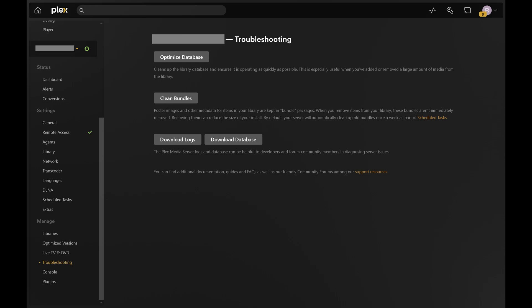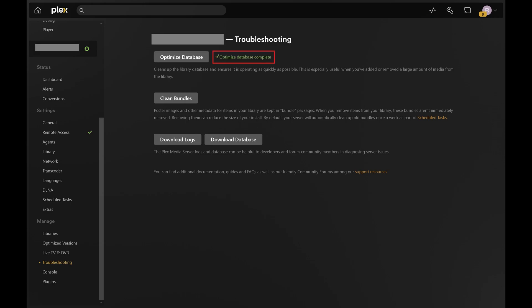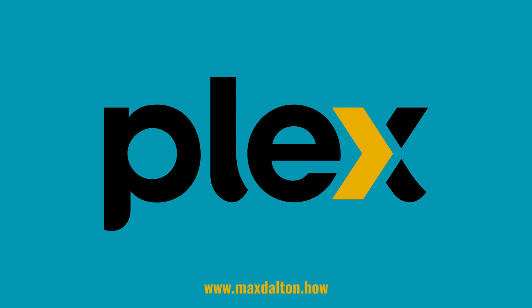Step 4. Click Optimize Database. A spinning icon will show up on the button and will be present while your Plex media server database is being optimized. A message will be displayed when the optimization process is complete.